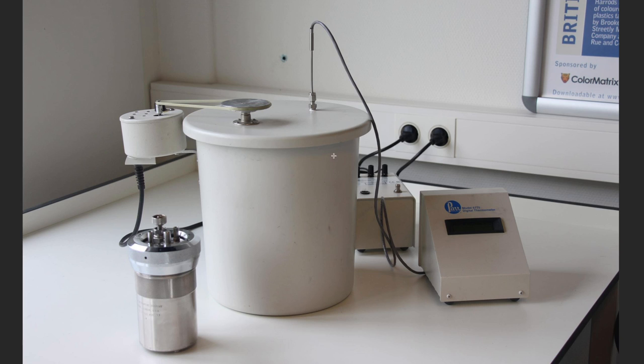This whole thing is in an insulated vessel, so it's meant to be as adiabatic as possible.